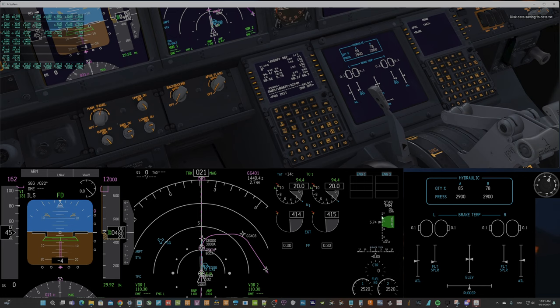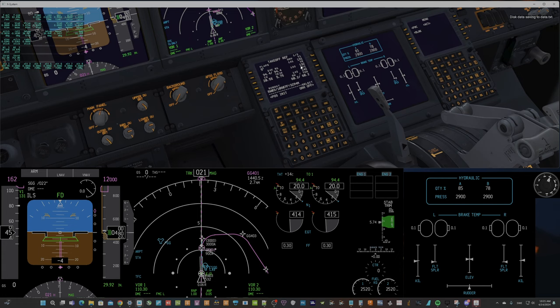I've used 5.74 in stabilizer trim, and 132 knots is VR.